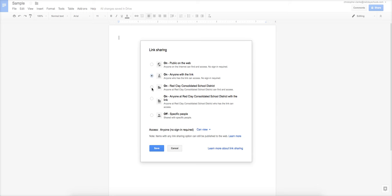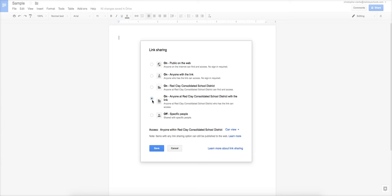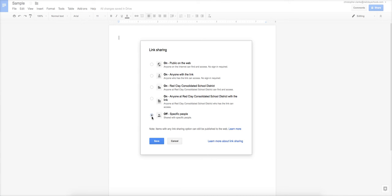Now, this one is if somebody is within our network, meaning that they have an at Red Clay Schools email address and they're logged into that at Red Clay Schools email address, they'll be able to search for this document. If I click this one, they have to be in Red Clay, and they can't just search for the document to find it. They have to actually have the link. So this is what you had done before, off specific people, that's like if you invite somebody.